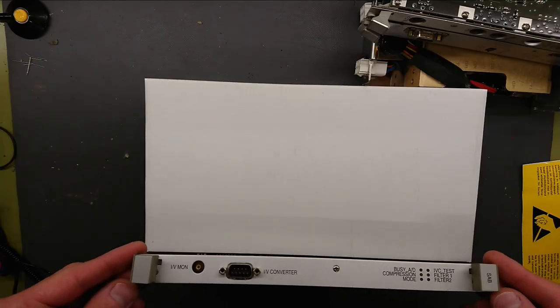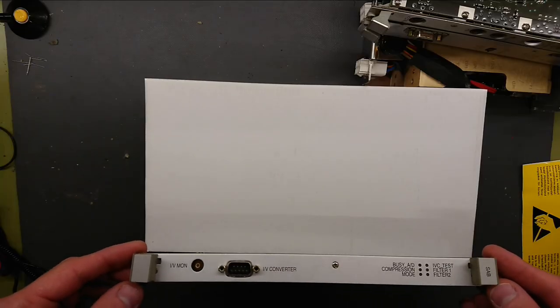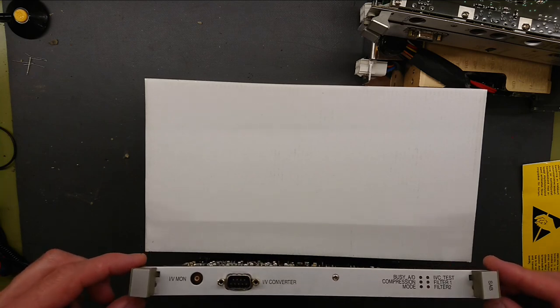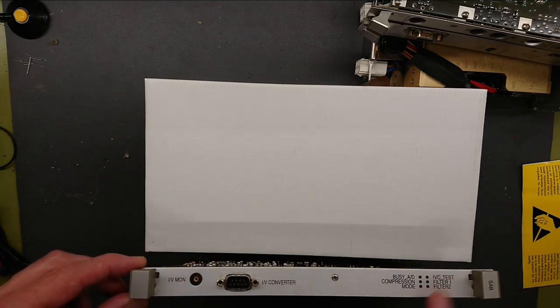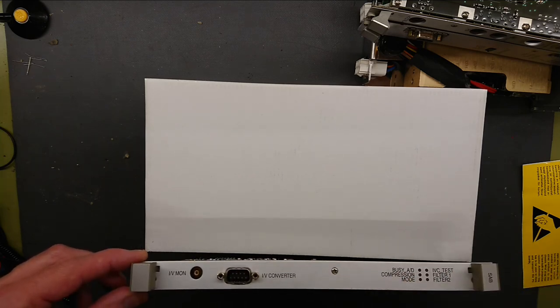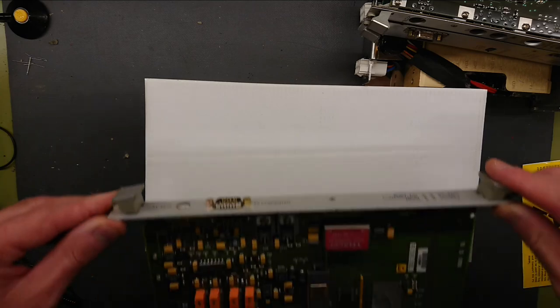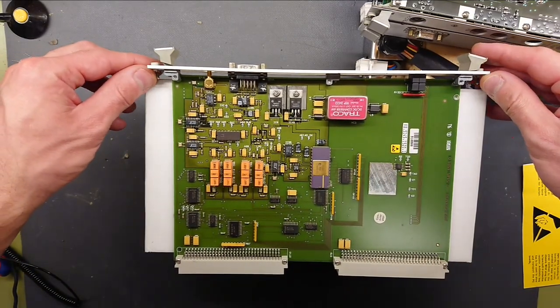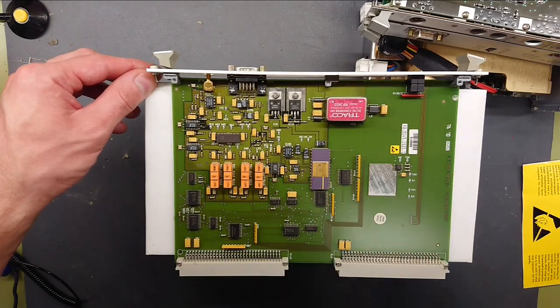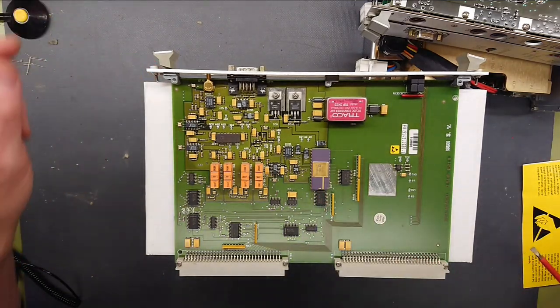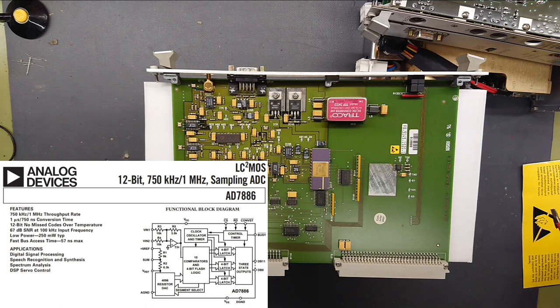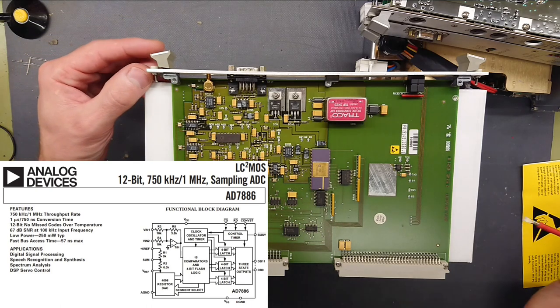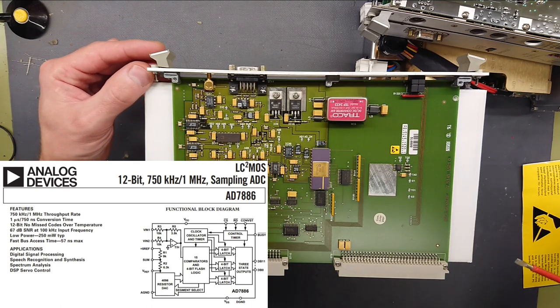Next up the IV monitor and IV converter. So this was what we thought to be an analog to digital conversion unit. And as we can see here it has a nice gold plated analog devices AD 7886 JD, the digital analog to digital conversion chip.